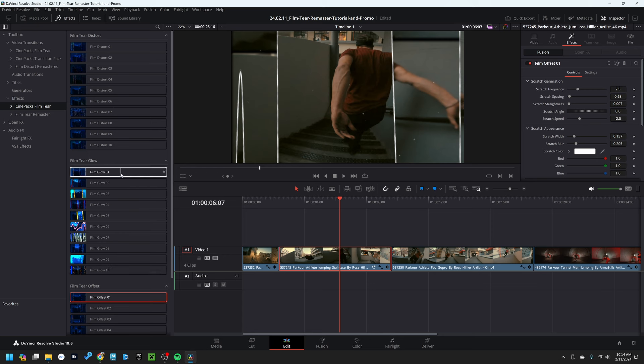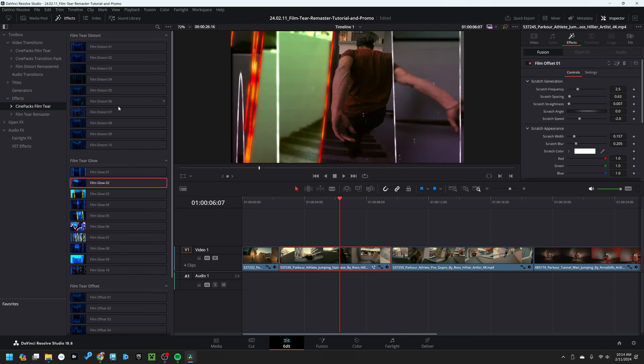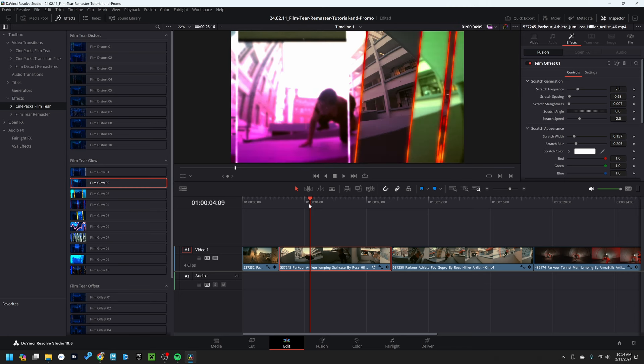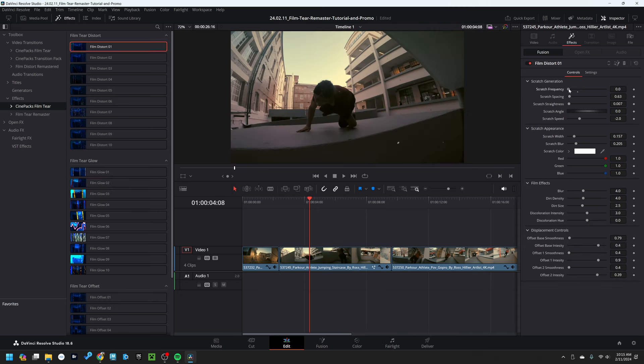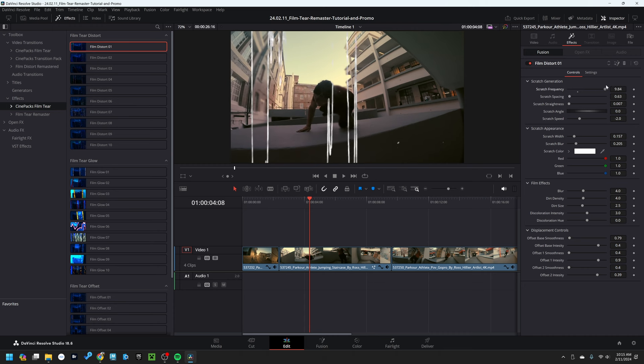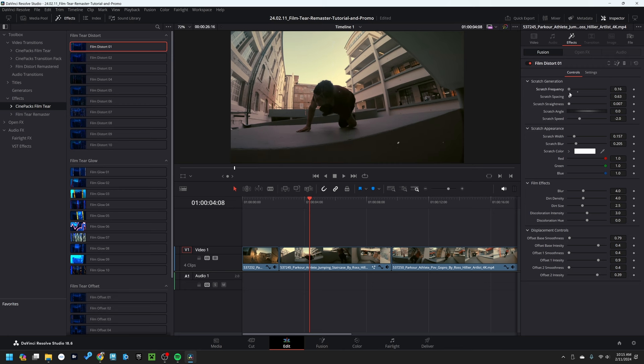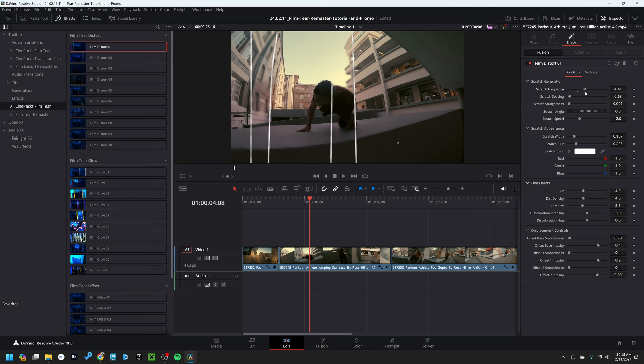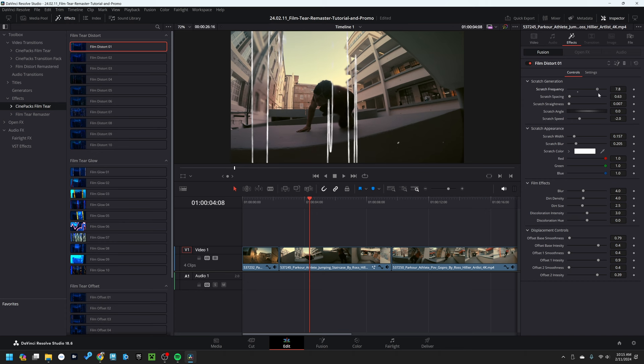The film glow effect presets are the same as the film distortion presets, but they have glow effects to the lines and the footage. The scratch frequency, if I bring this up, increases the detail of the lines. If I bring it up, it gets more dragging, and if I bring it down, the effect will actually completely disappear. This is actually what you want to use if you want to animate the overall power of the effect. You can animate this to zero to make the lines completely disappear, and the more you increase this value, the more lines are going to appear on screen.